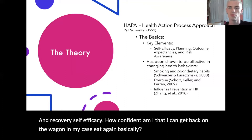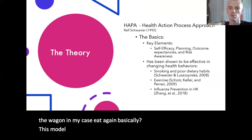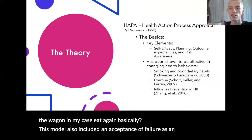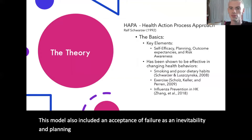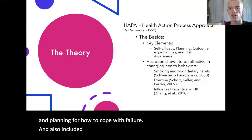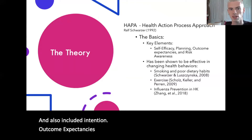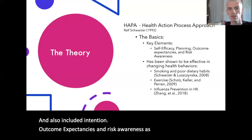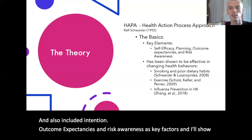This model also included an acceptance of failure as an inevitability and planning for how to cope with failure. It also included intention, outcome expectancies, and risk awareness as key factors. I'll show these in a visual model in a second.